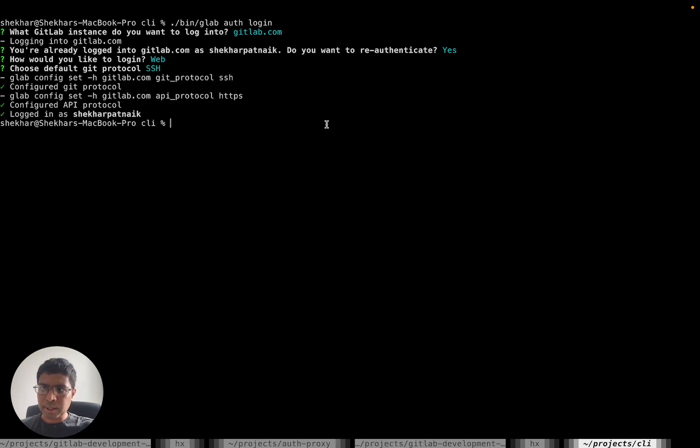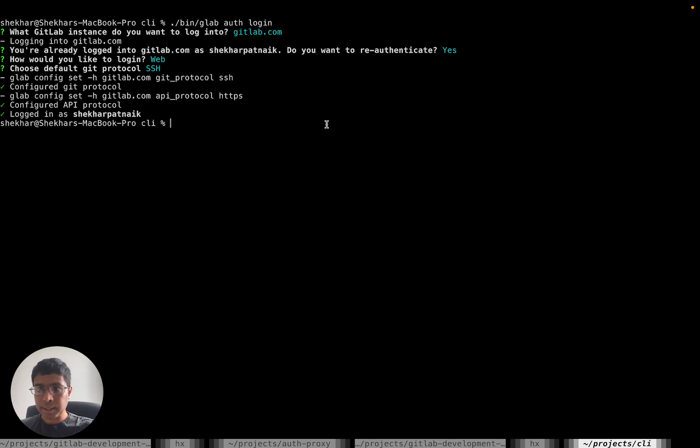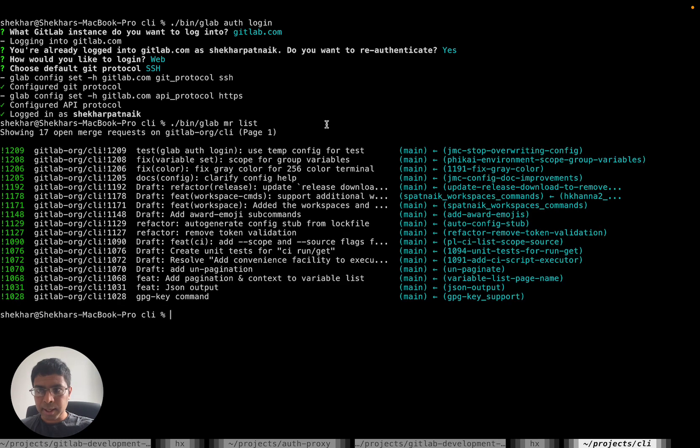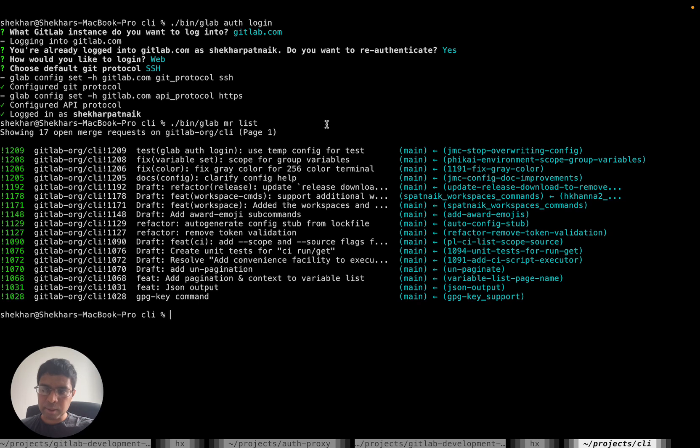I can select my default Git protocol as you can do today, and then I'm logged in. Now if I run a command like MR list, it shows me a list of MRs using my access token, which it obtained through OAuth.